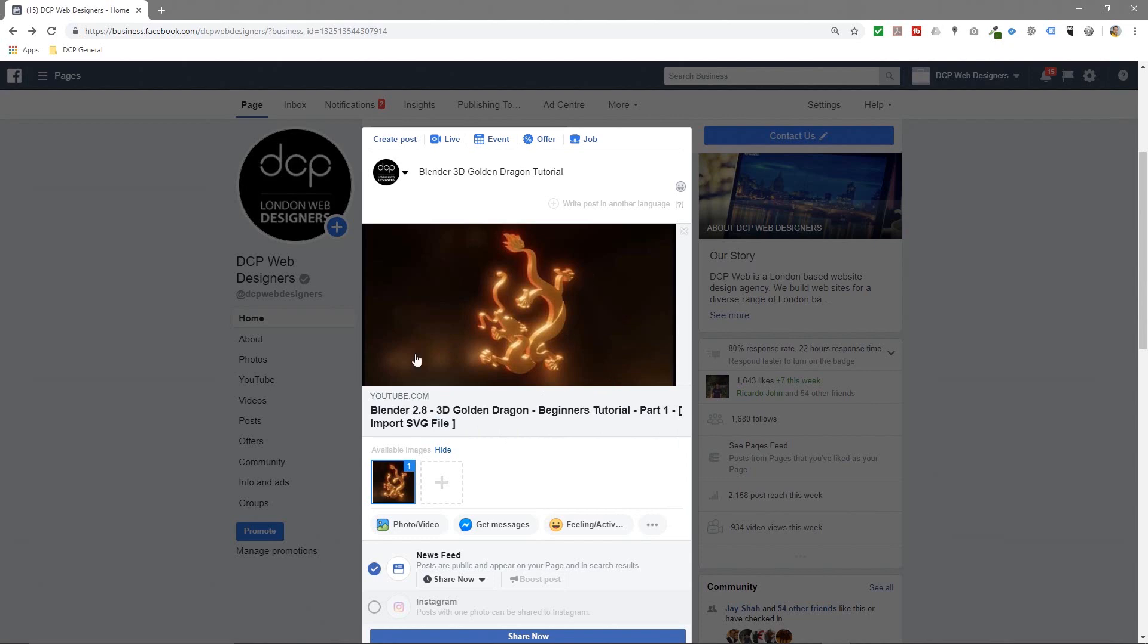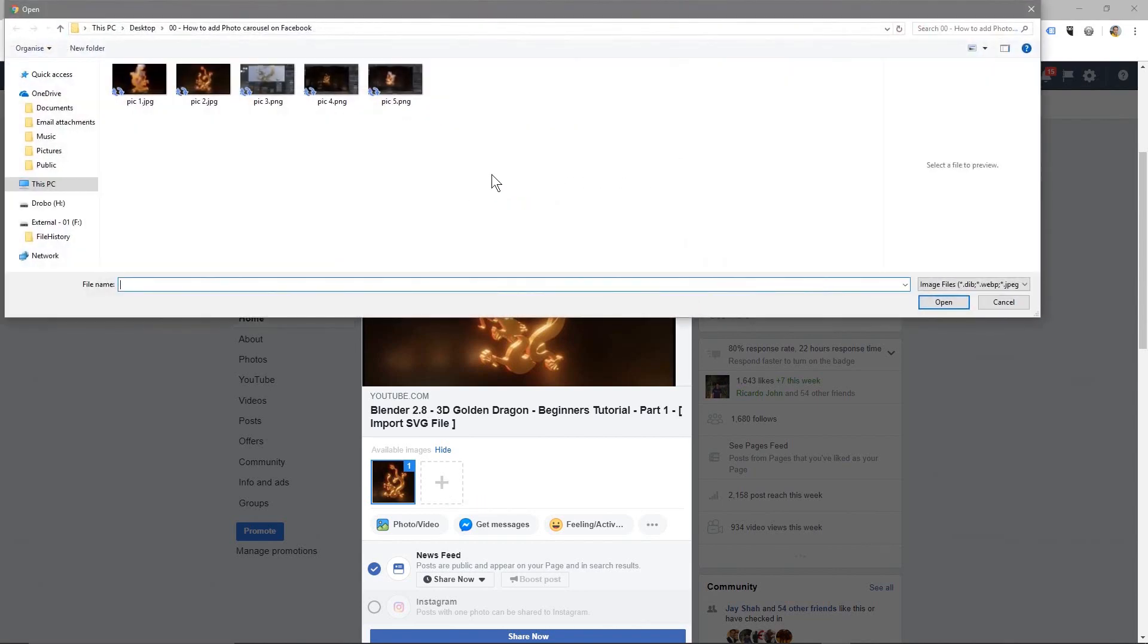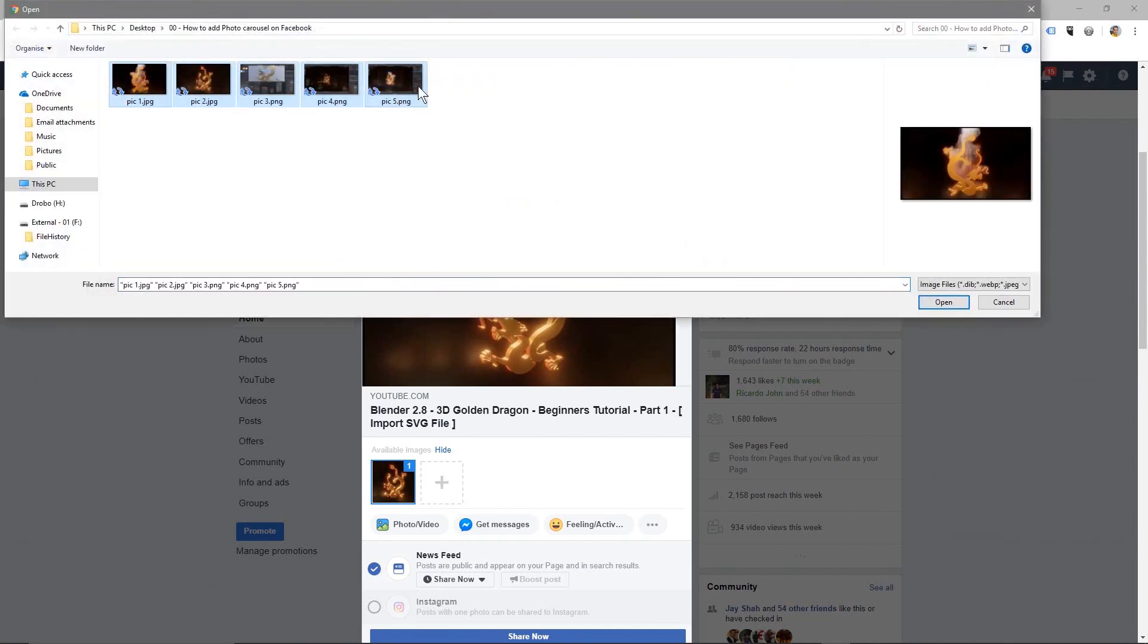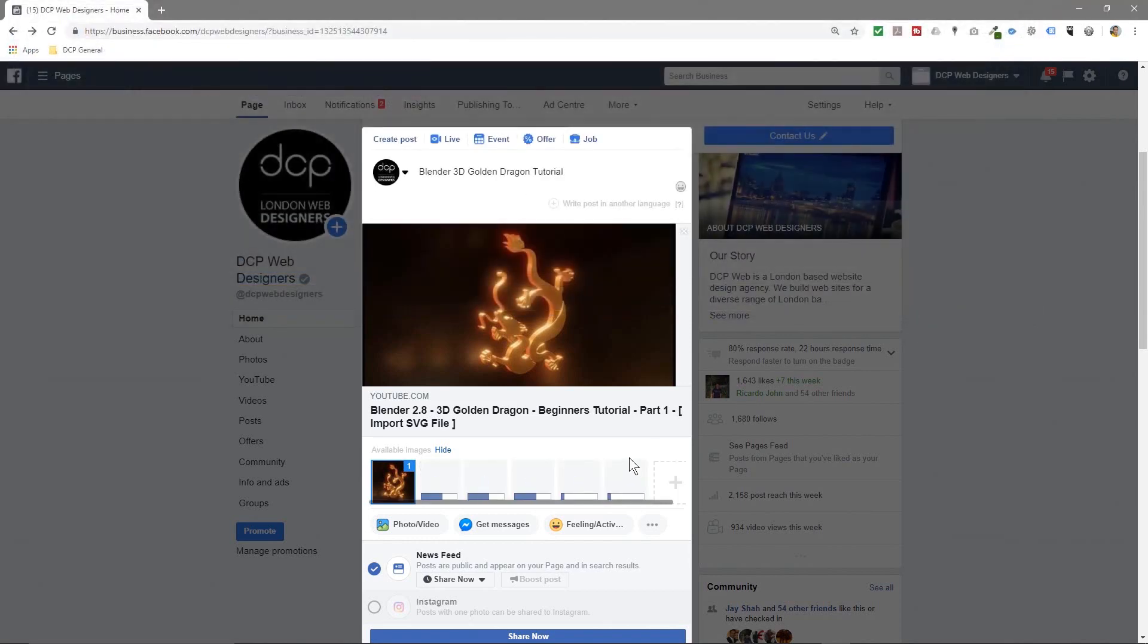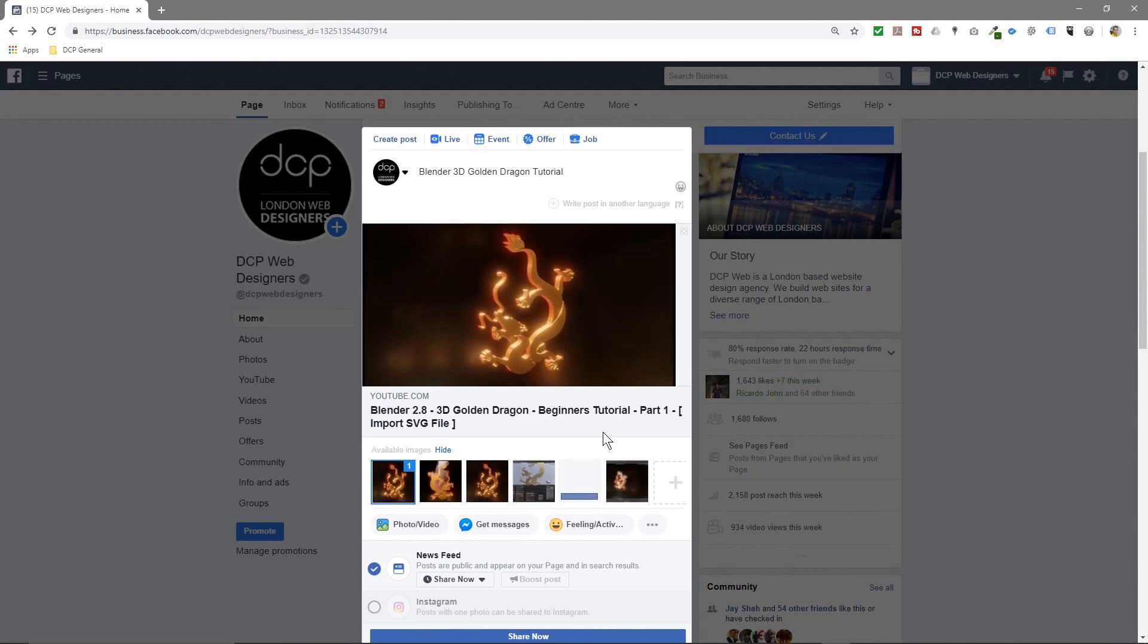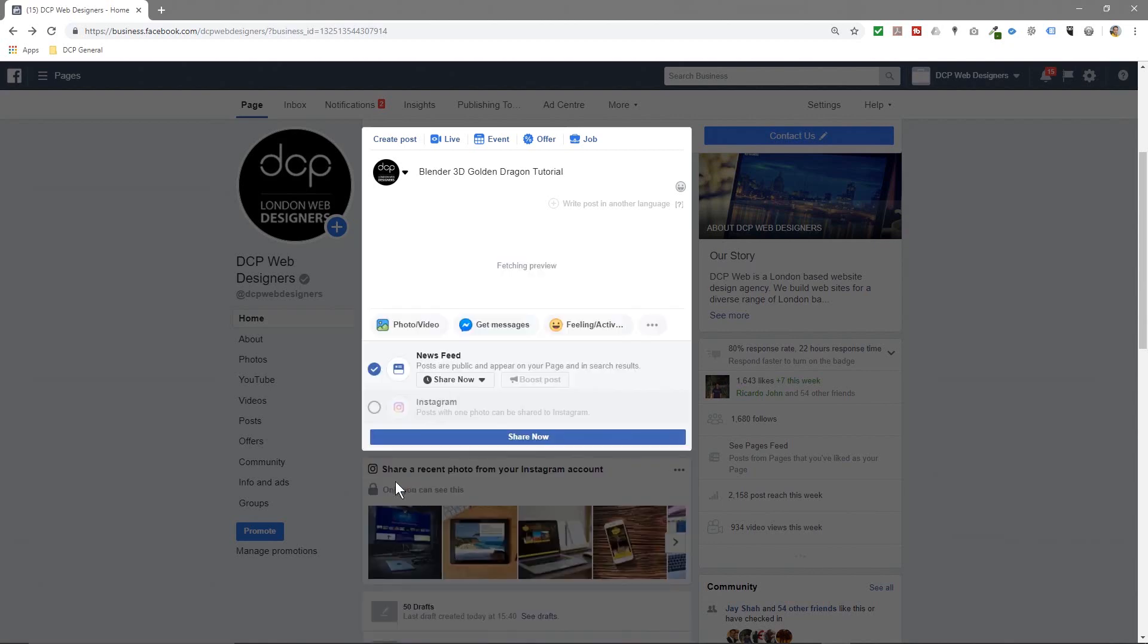And then you've got this first image. Then you can click on this little choose a file to upload here. When I click that I can select up to five other pictures here, so I'm going to select these five images and click open. And here you can see all five images now, Facebook's fetching the previews.